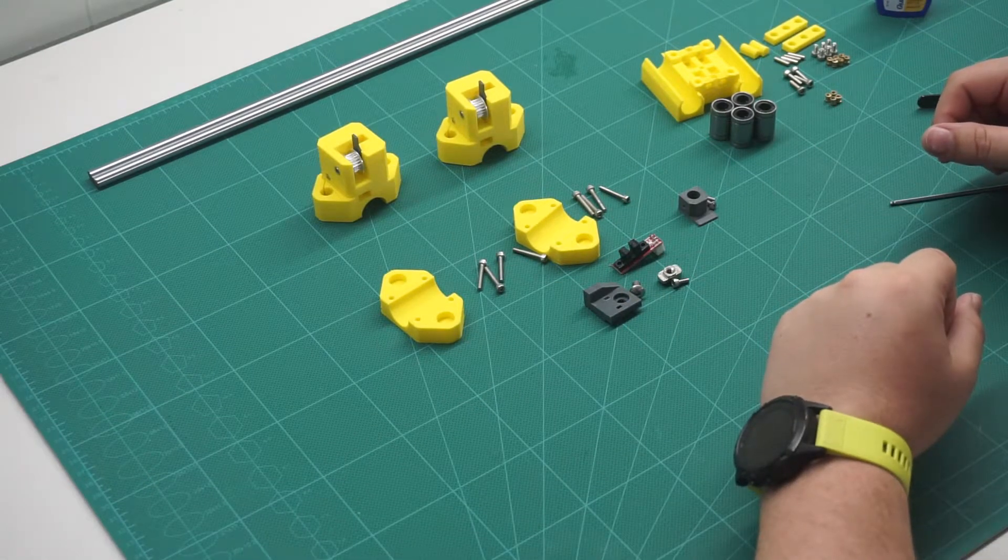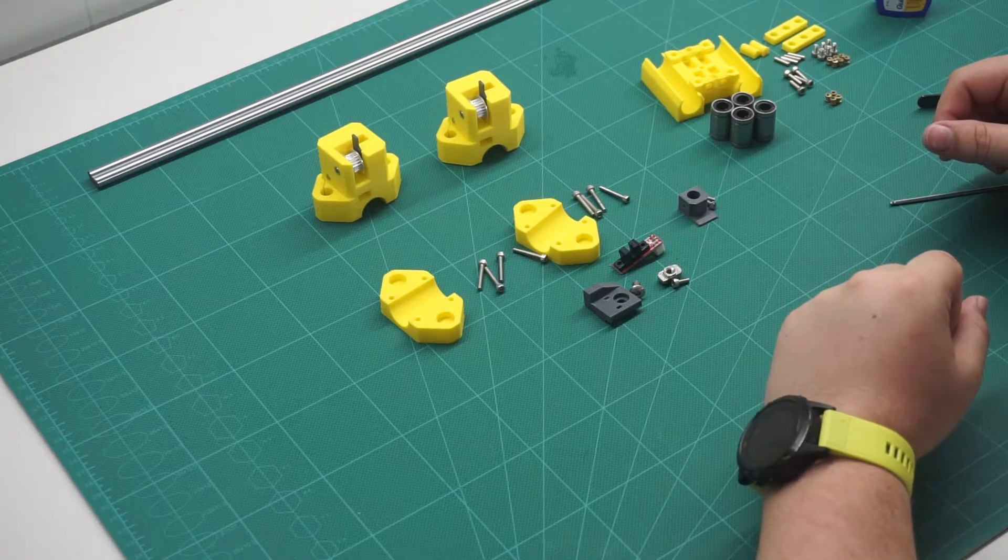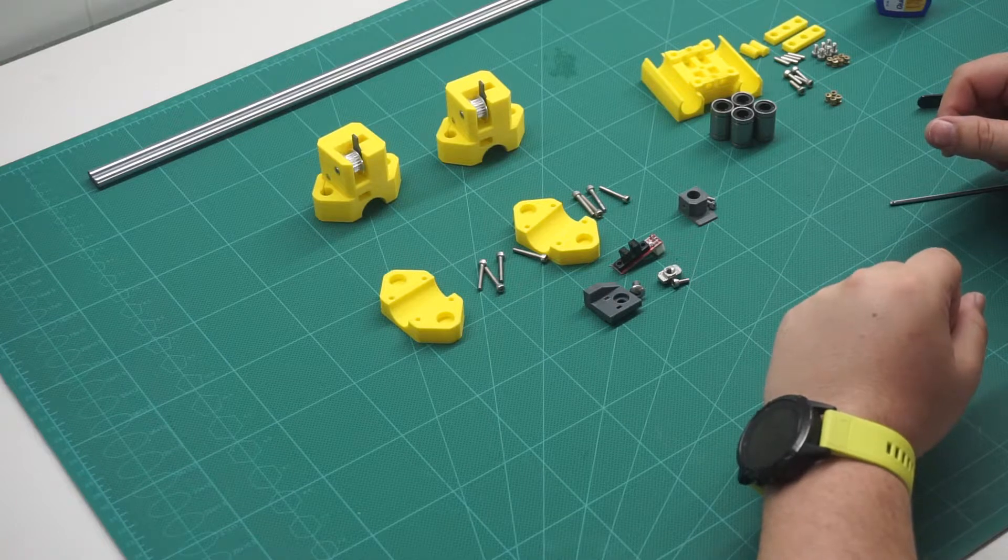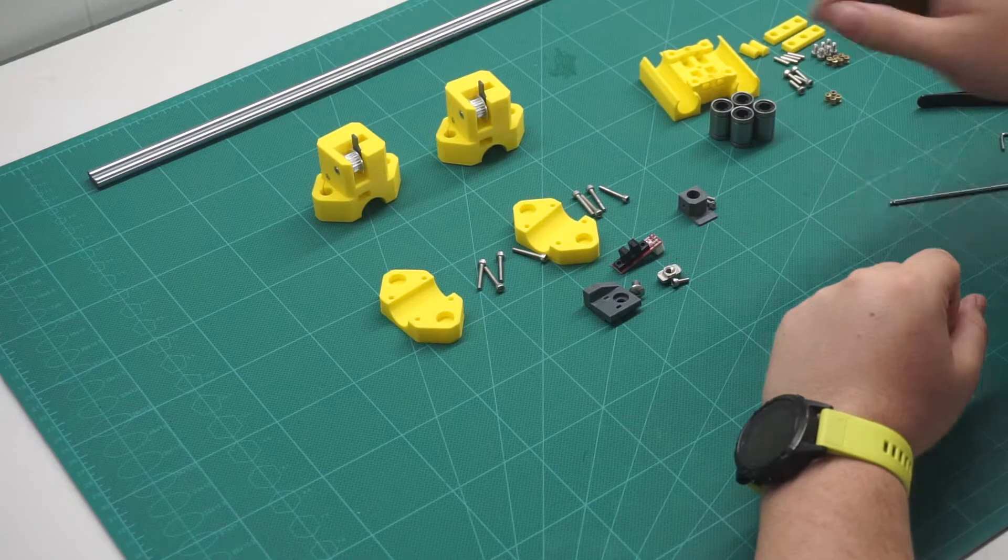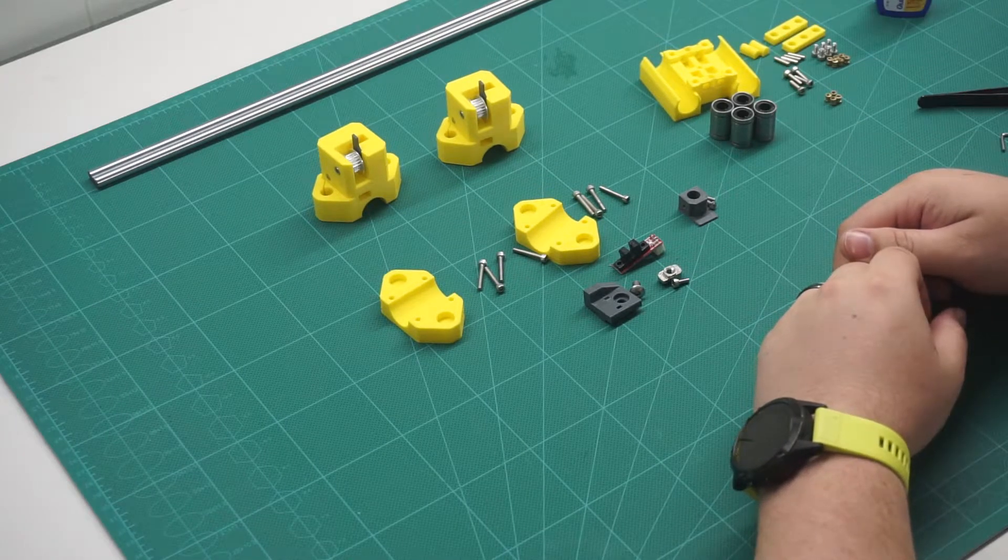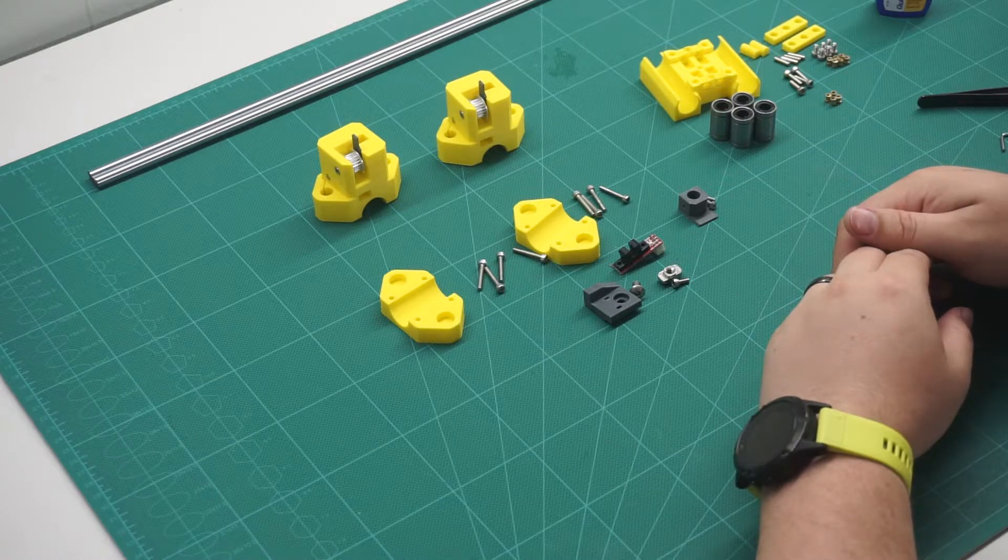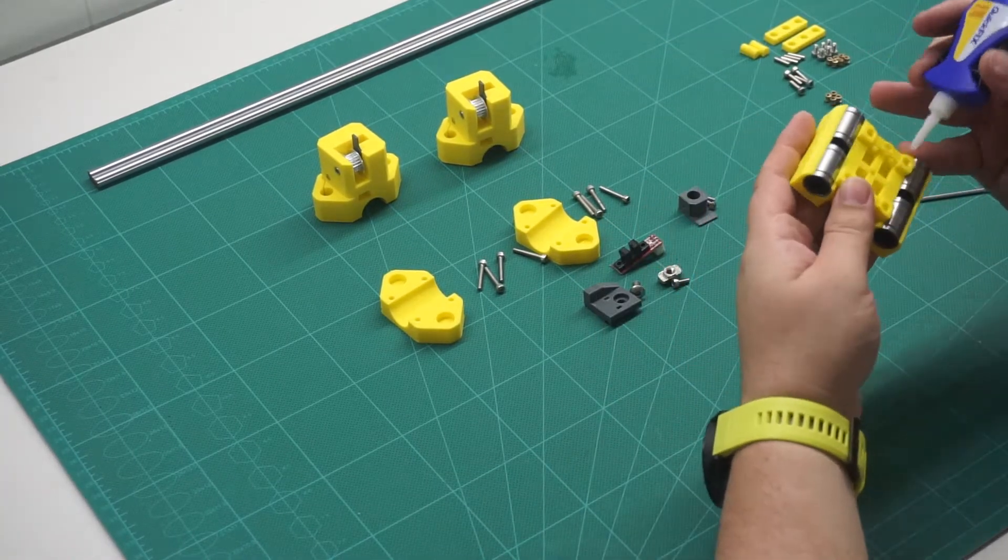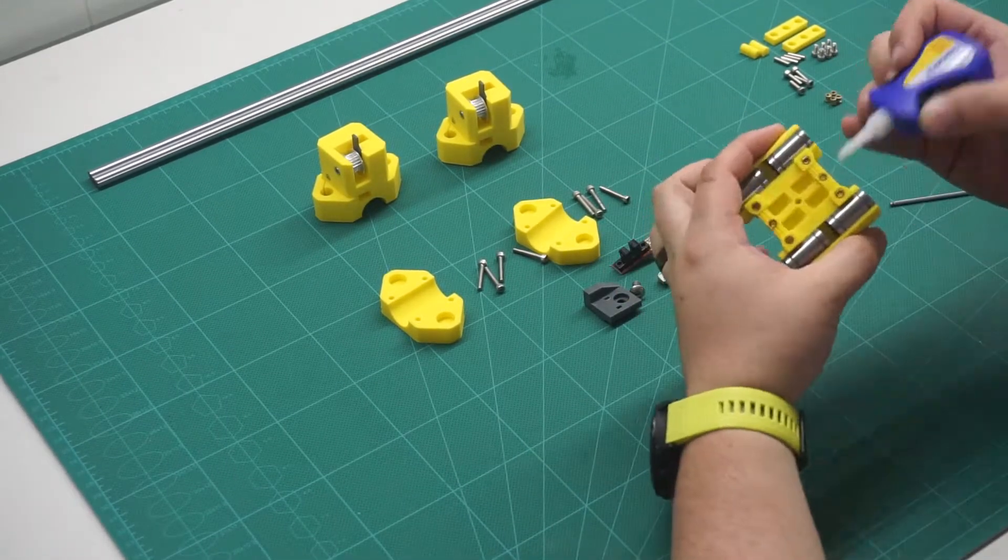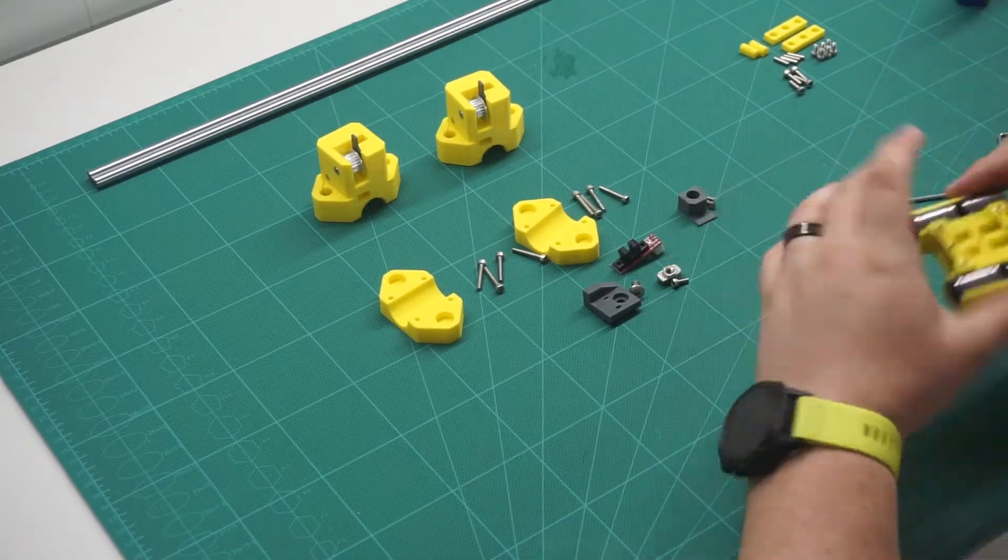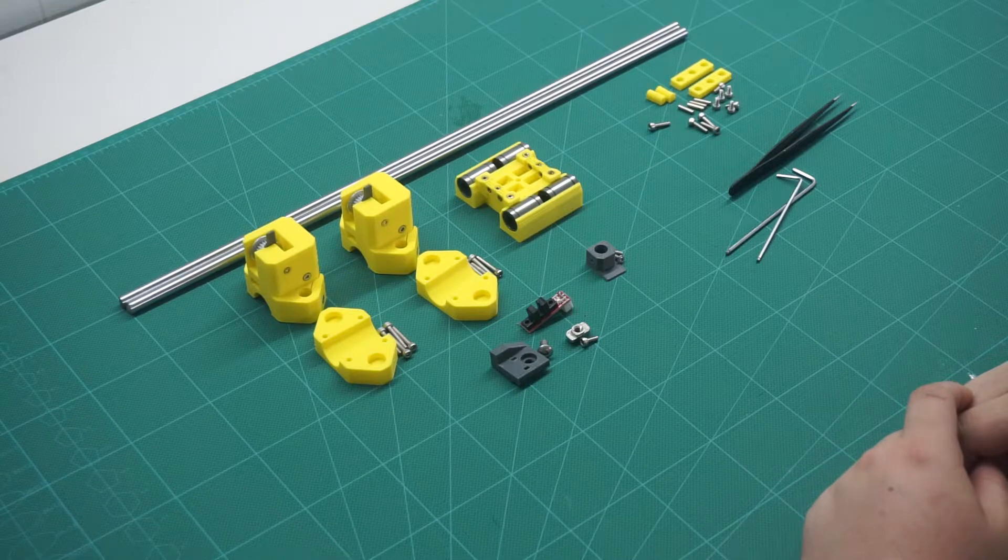Next, we can assemble the X-carriage. On the back of the carriage, we want to insert two LM8UU bearings in both the top and bottom parts. Then we want to install 10 brass inserts into the holes where the belt retaining clamps fasten down to. Then we can slot all the parts together.